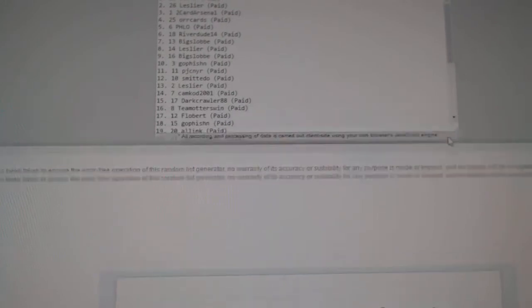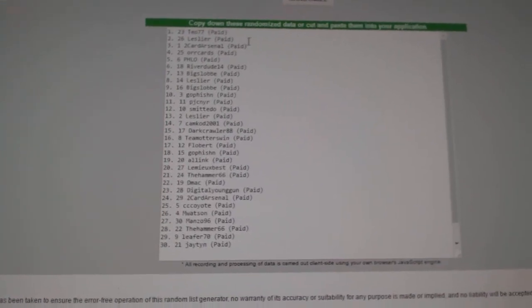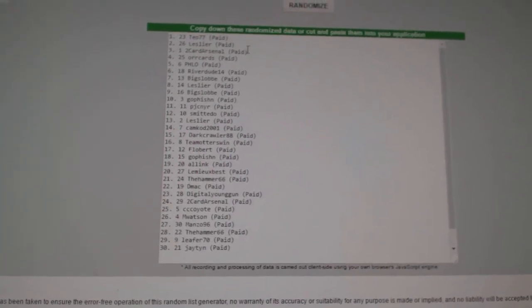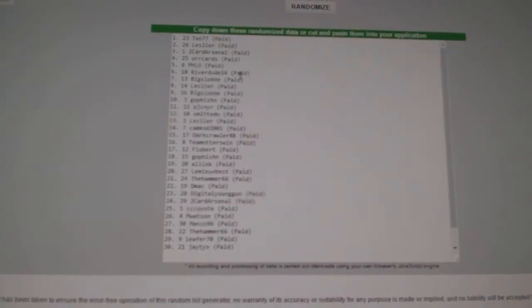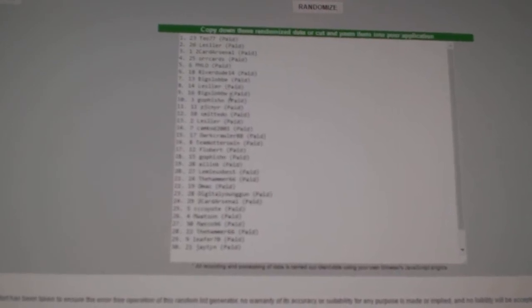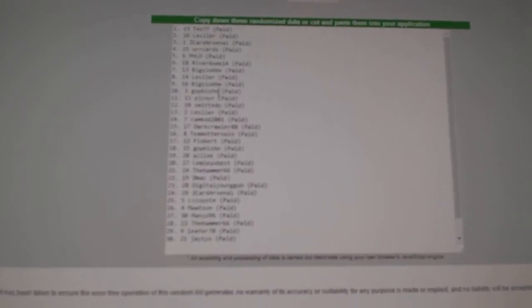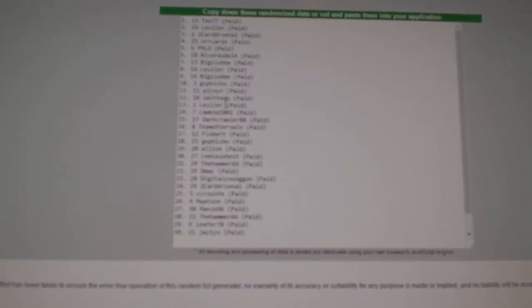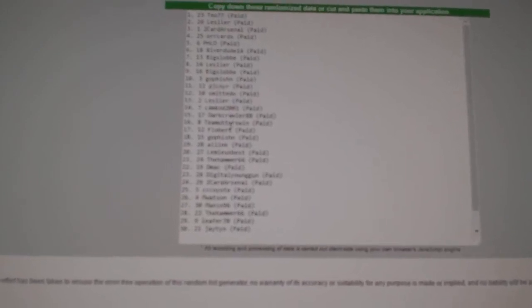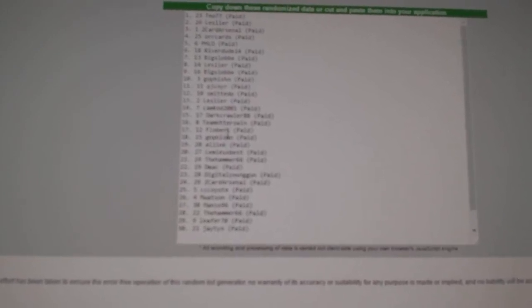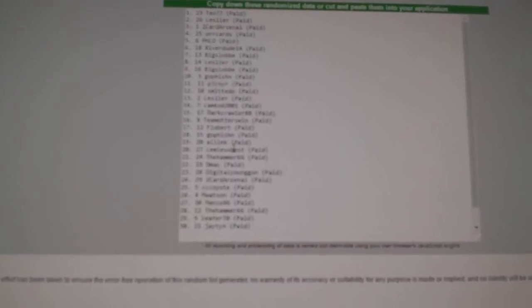So the free packs will go to TO77, Lesley R, T-Card, Ore Cards, Flo, River Dude, Big Slob, Lesley R, Big Slob, Go Fishin', PJC, Smitty Doo, Lesley R, Cam Cod, Dark Crawler, Team Otter, Slowbird, Go Fishin', All Ink, and Lemieux Best.